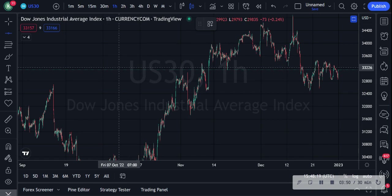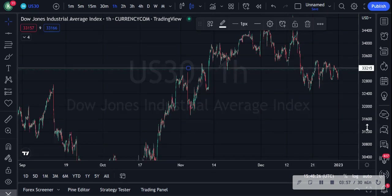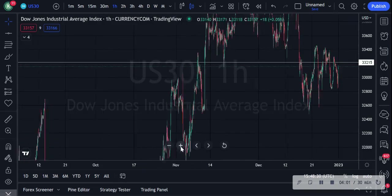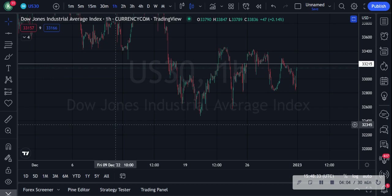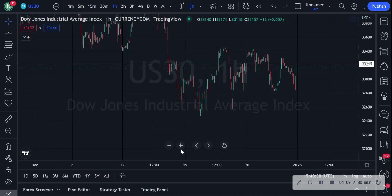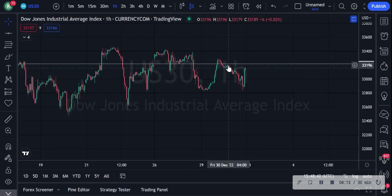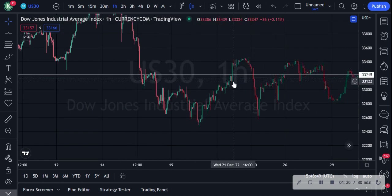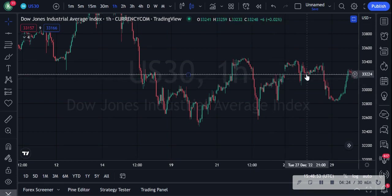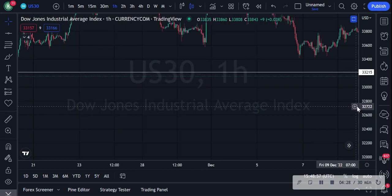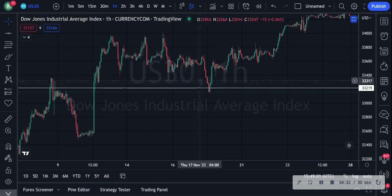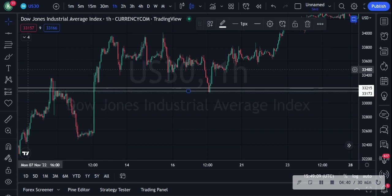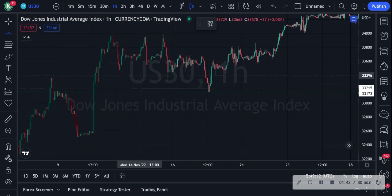I'm going to draw it here — I'm trying to get it as accurate as possible. You can see at the bottom that prices come back to test this level a few times. You can see it touched it and went down, there was another touch point here, and these are all touch points. This is called resistance here because it's resisting at the top line. Do you guys get me?